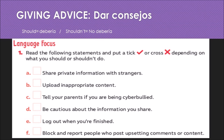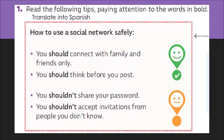Let's go to the next activity. It's about the same topic: how to use a social network safely. You have to translate four sentences into Spanish in your copybook, please. I'm going to help you with just the title: 'How to use a social network safely' translates as 'Cómo usar una red social en forma segura.' The rest of the sentences is up to you to translate.